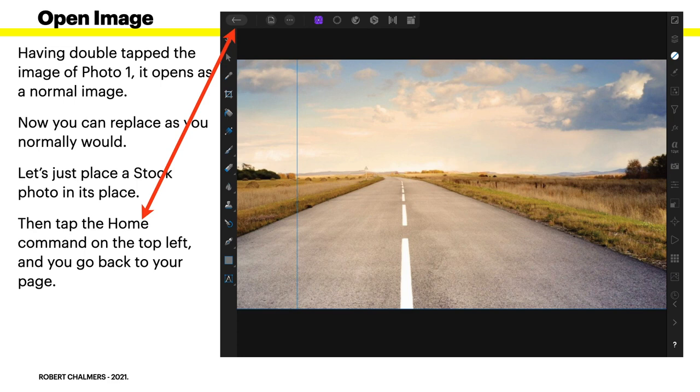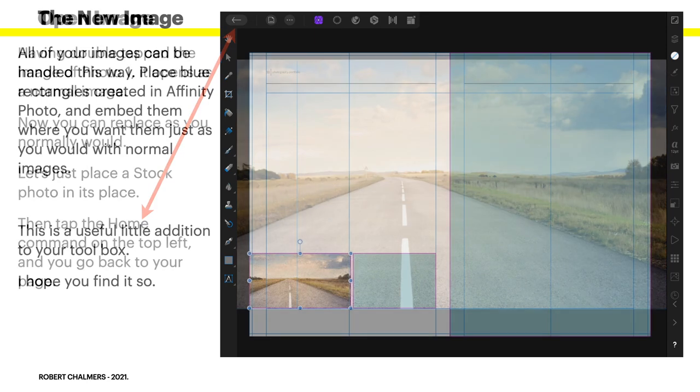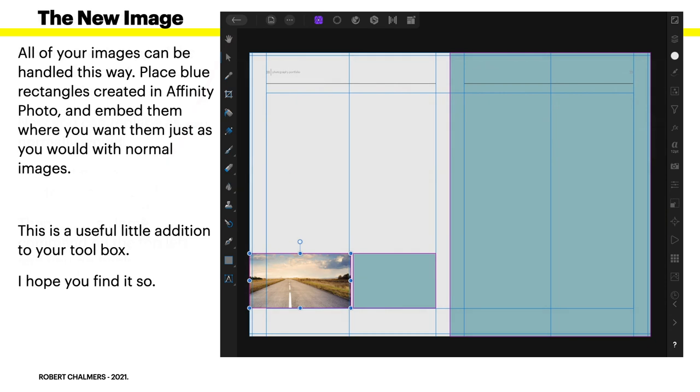Then tap the home command on the top left. See the left arrow up there? You might be wondering, oh, how do I get back to my document? Just click. Once you've got your photo replaced, tap on the left hand arrow. And you go back to your page. Presto. There's your image sitting in the page. How cool is that? All your images can be handled this way. Place blue rectangles created in Affinity Photo and embed them where you want them just as you would with normal images. This is a useful little addition to your toolbox and I hope you find it so.